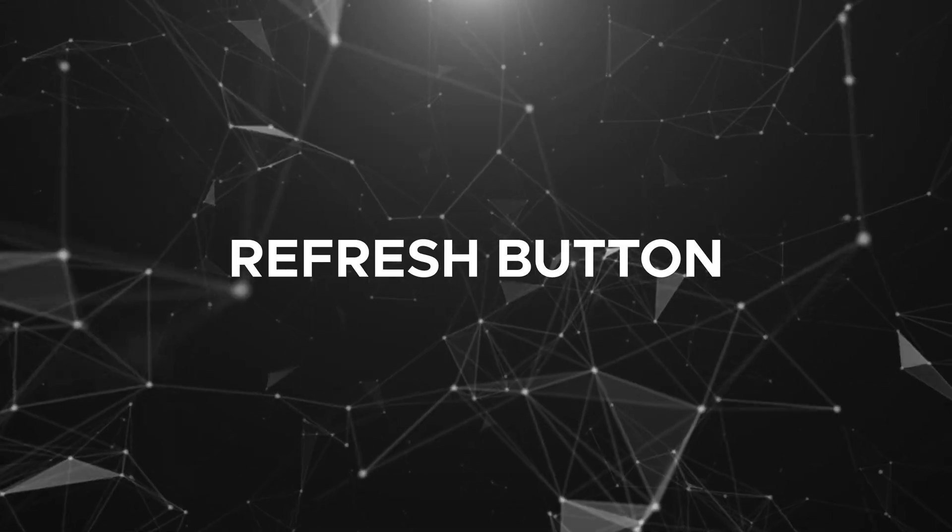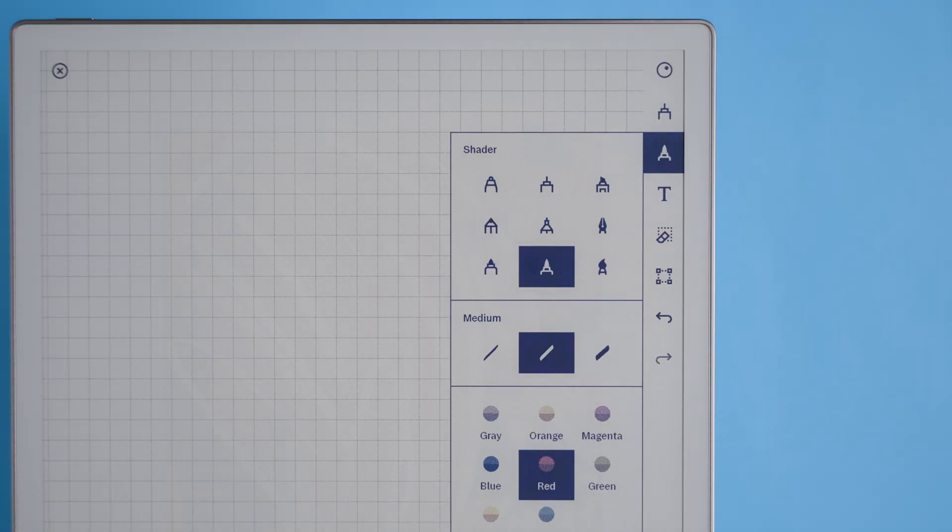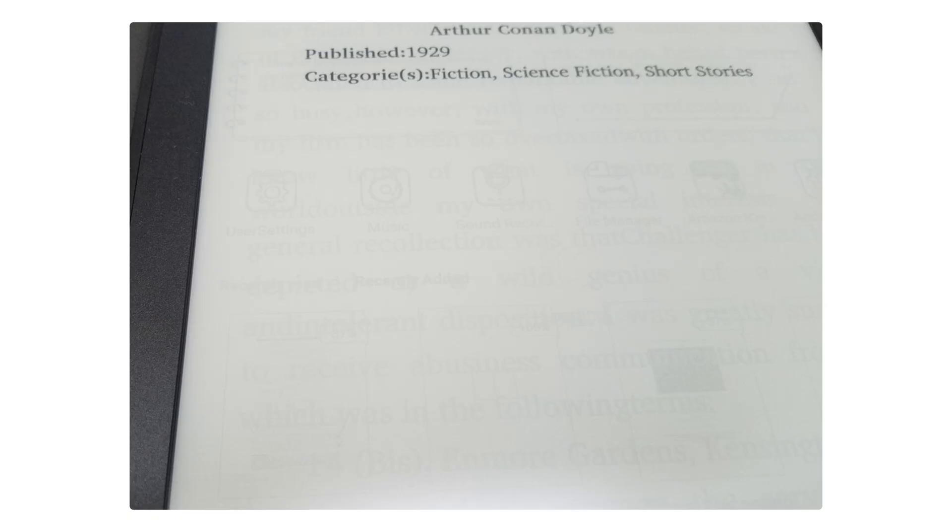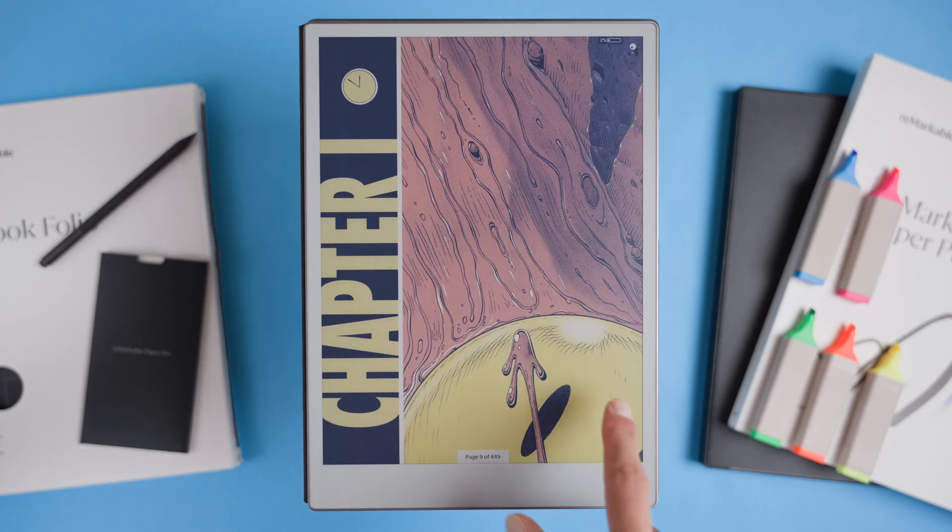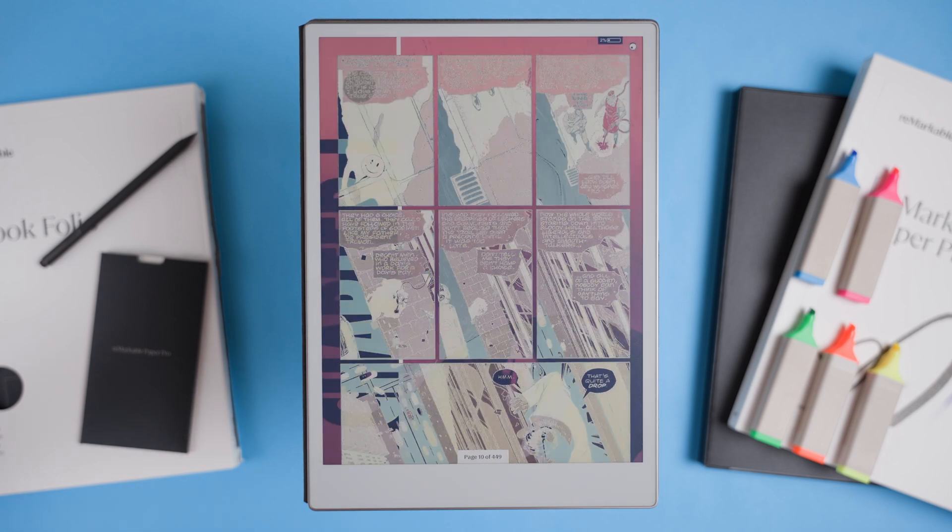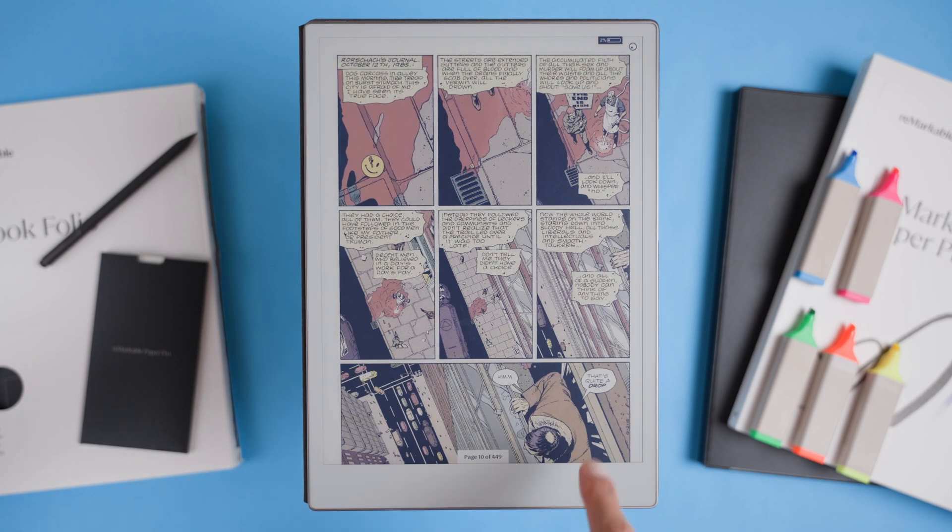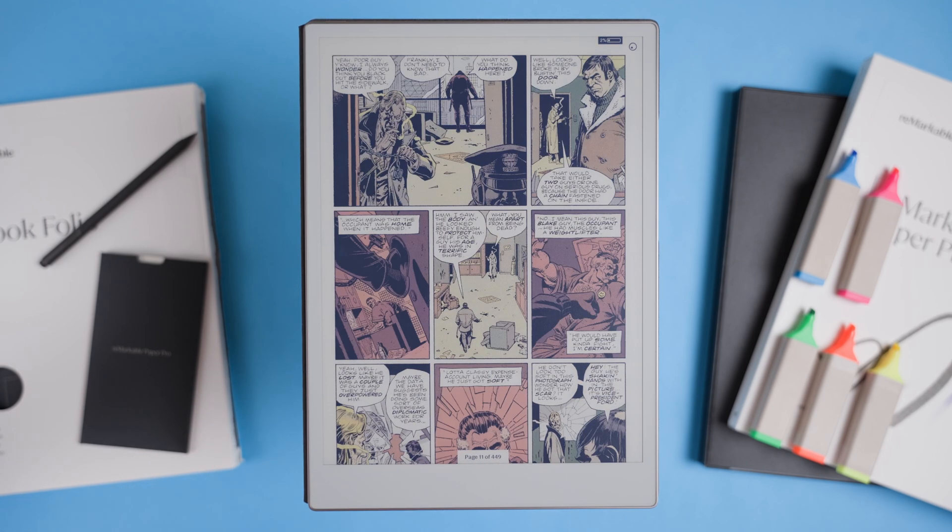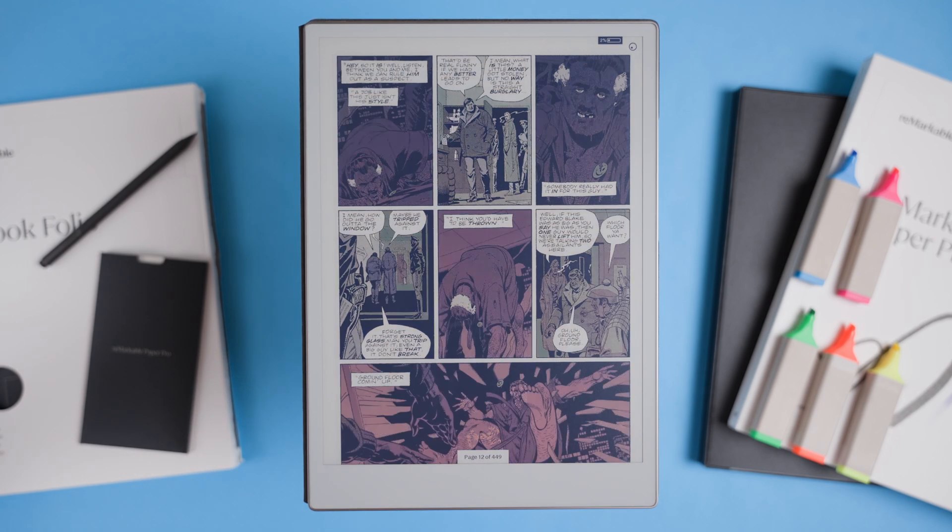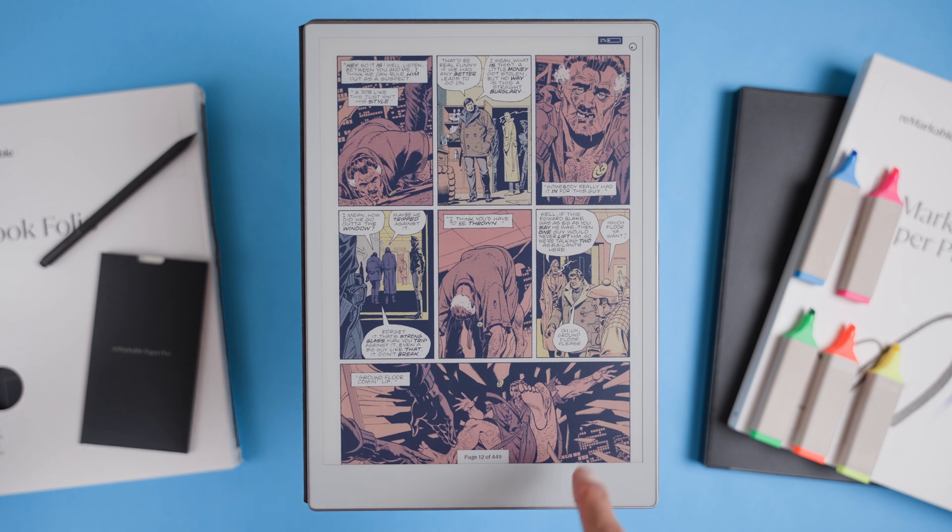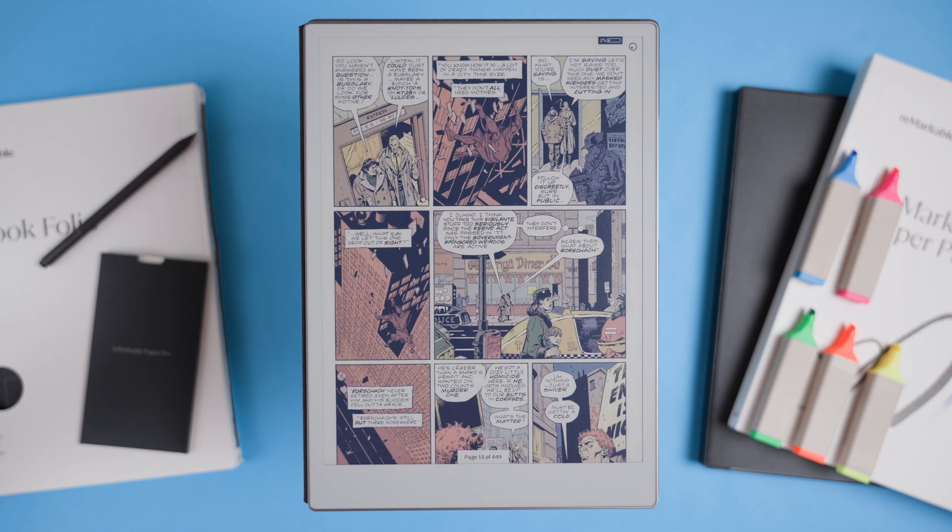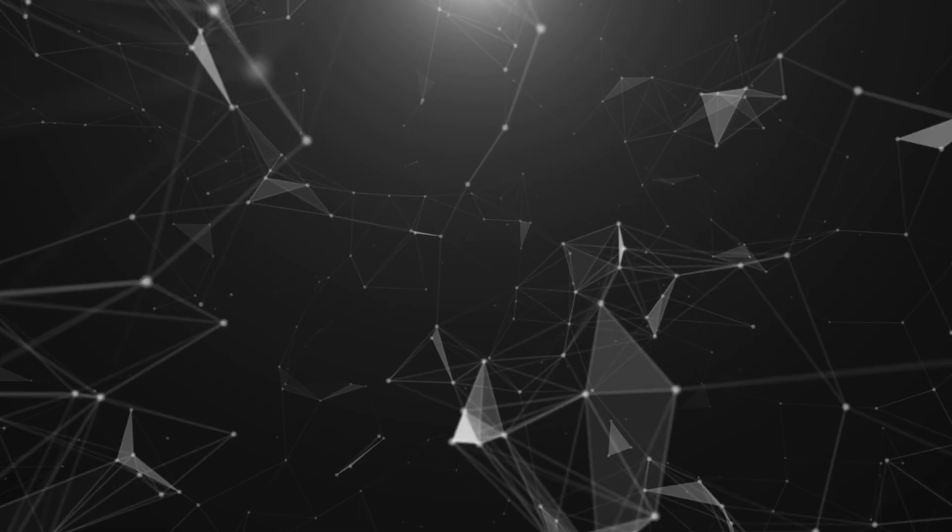Refresh button. A refresh button may sound simple, but it would make a big difference for a device with an e-ink screen. E-ink displays can sometimes leave faint remnants of past screens, called ghosting, and having a quick way to refresh could keep everything looking clear and sharp. A simple tap to reset the screen would also be useful if we ever encounter minor glitches or need a quick cleanup, helping to keep the whole experience smooth and distraction-free.